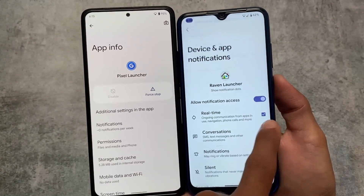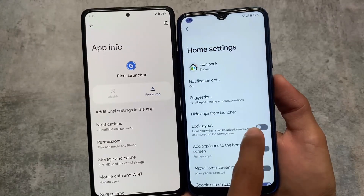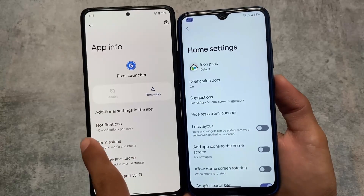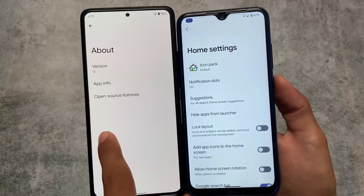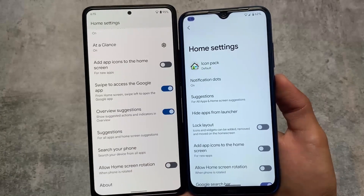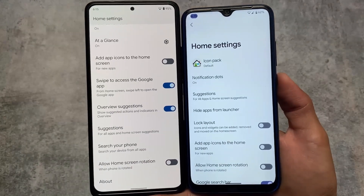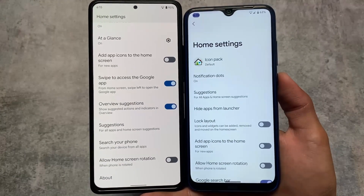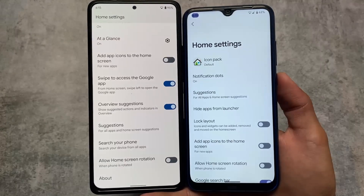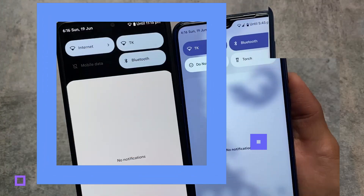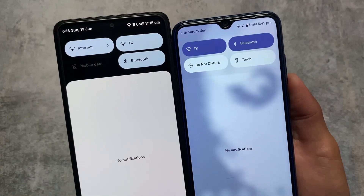If you want to get the Corvus Raven Launcher in Evolution X OS, you can do that by rooting your device and installing a Magisk module, and you're good to go.